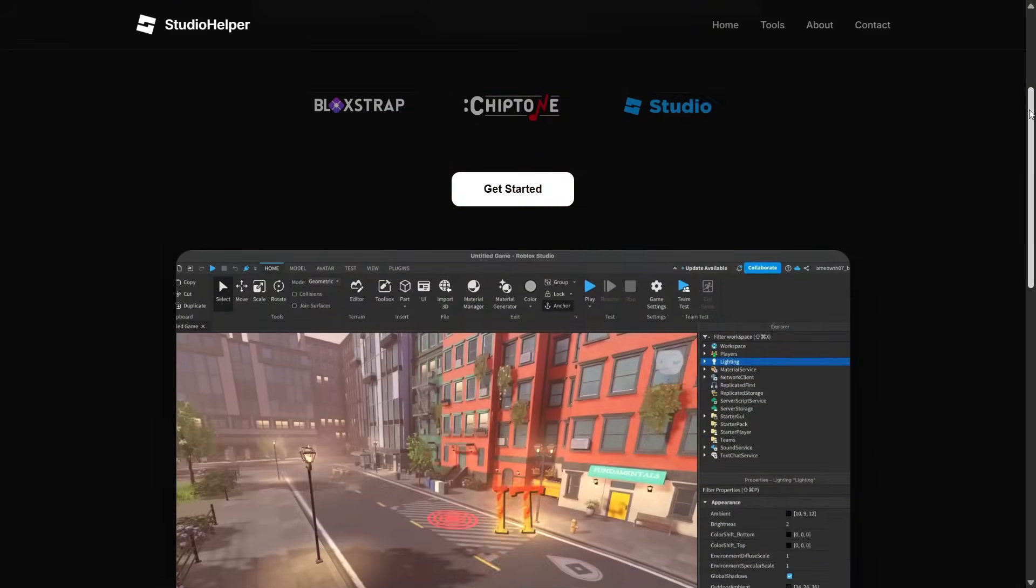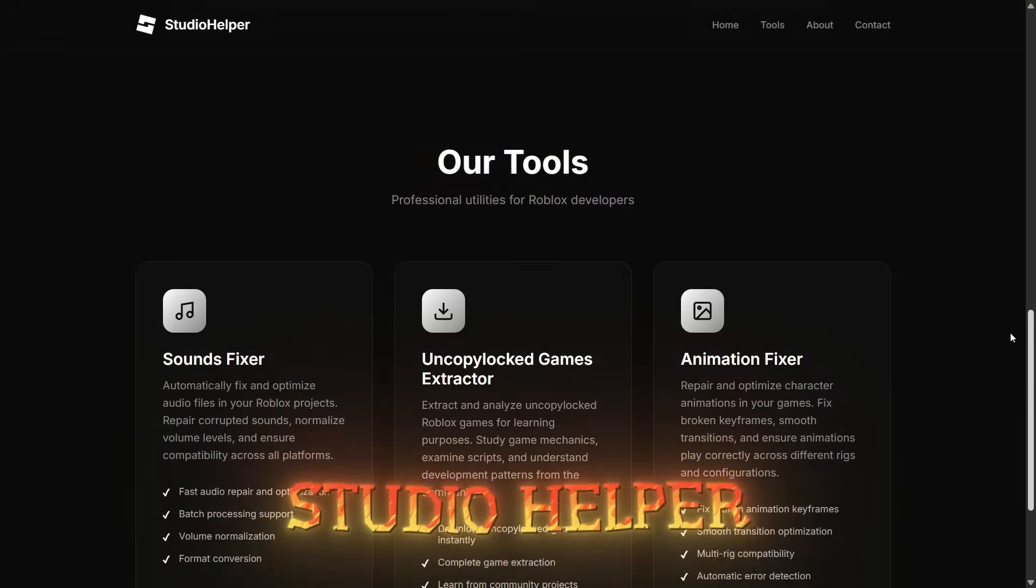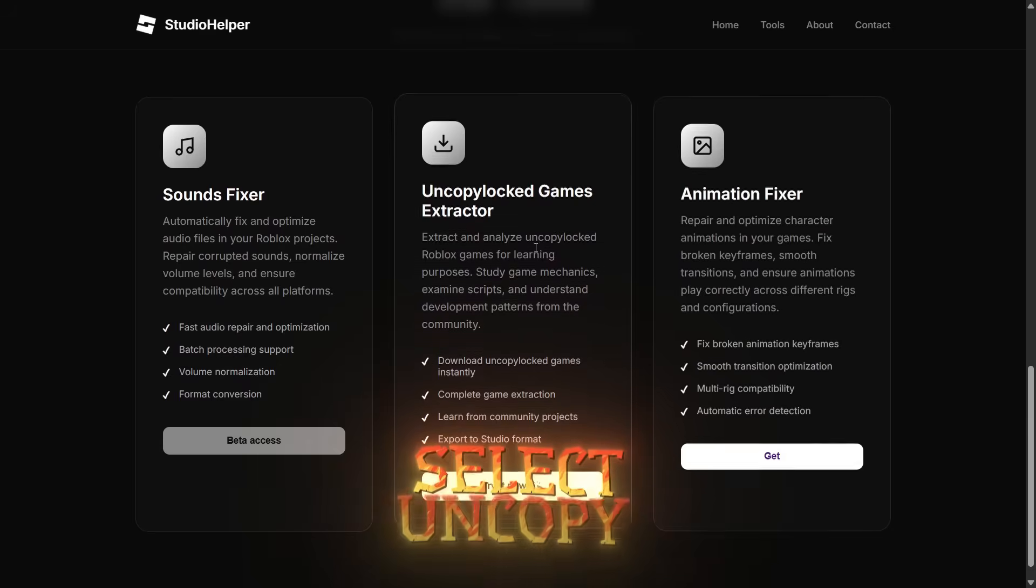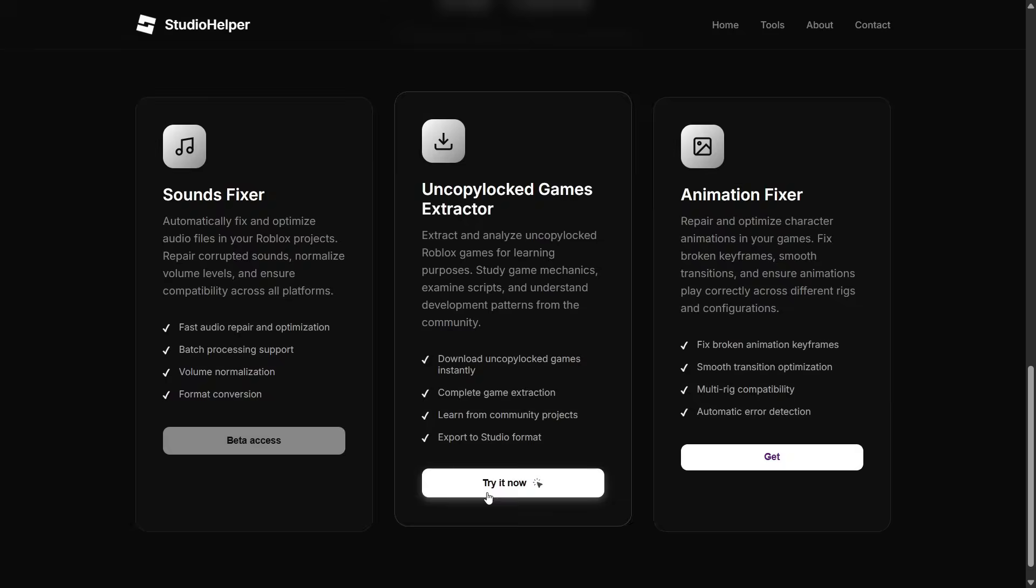To download it, go to Studio Helper and scroll down. Select Uncopy Lock Game Extractor.